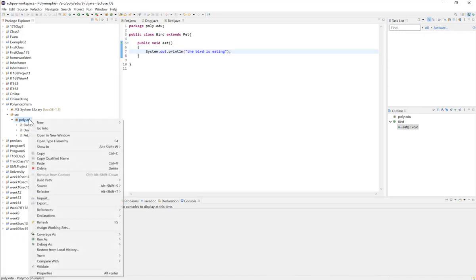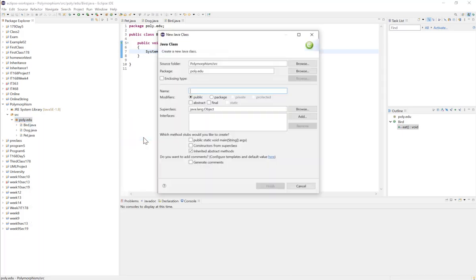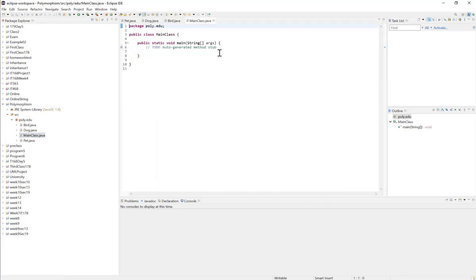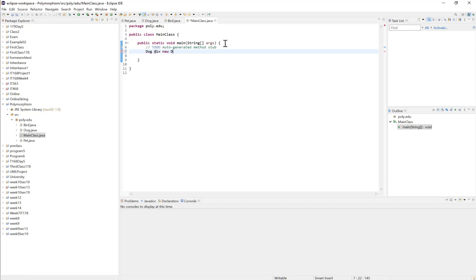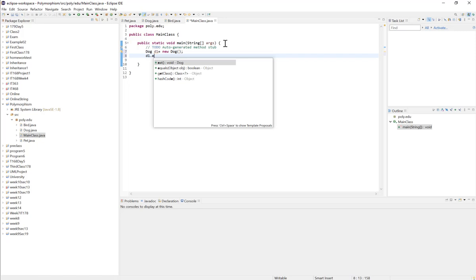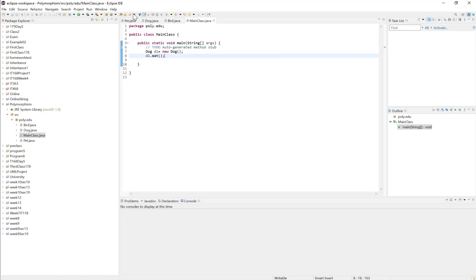To test my classes, I'll create a main class with the main method. In here I can start creating objects. The regular way is to use the class name as the object reference. So: Dog d1 = new Dog(). That allows me to create a Dog object and call d1.eat(), which will print out the dog is eating.